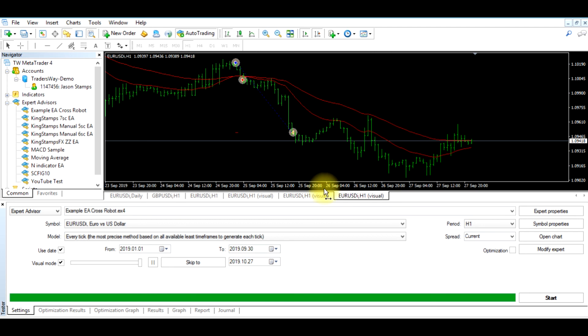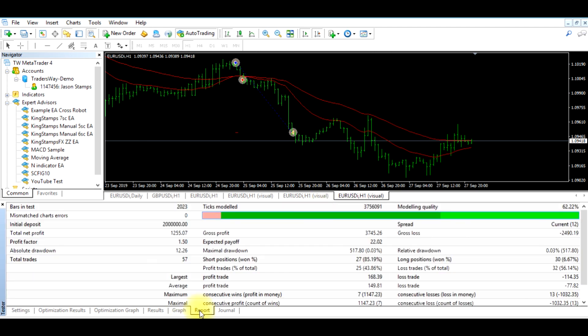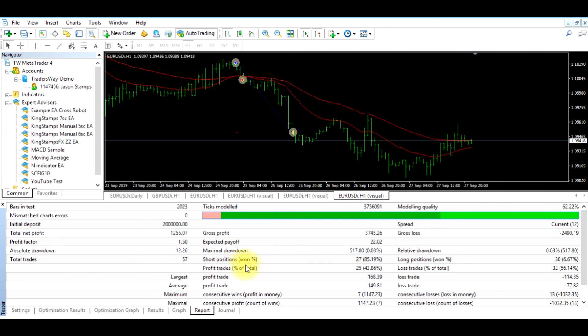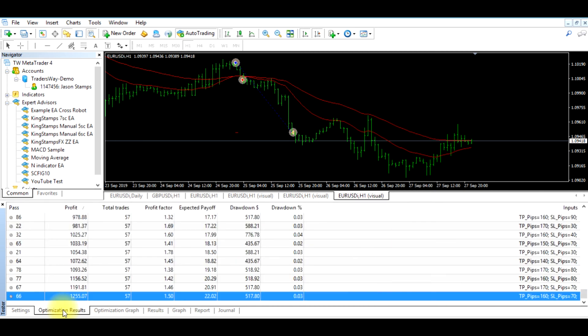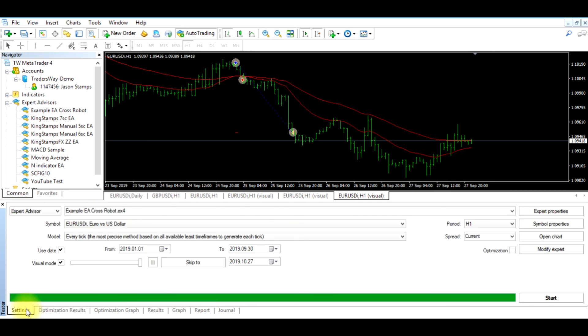Okay, so the program just finished. Let's go over to our report and as you can see here, the total net profit is $1,255.07. Our absolute drawdown is $12.26. It took 57 trades and the number of profitable trades, 25, number of lost trades, 32. If we go back over to our optimization results which are still here, we will see that that lines up with what the optimizer listed as the results, and that is how you optimize and test an expert advisor.